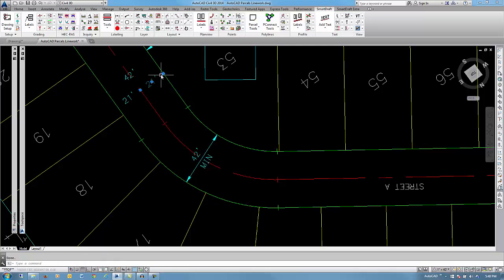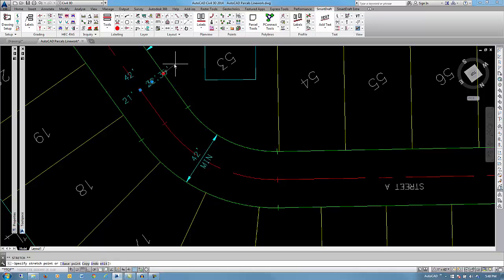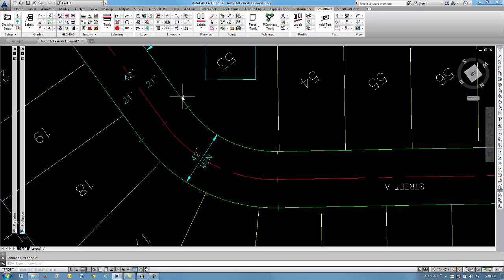So if we were to select it and pick the grip, you can actually see that it is an AutoCAD dimension, just with the leaders suppressed for things like parcel maps and final maps.